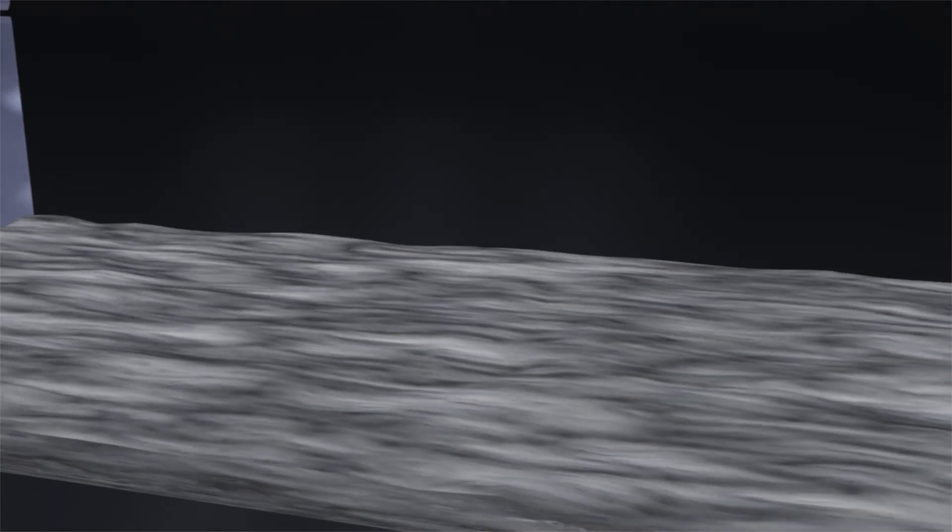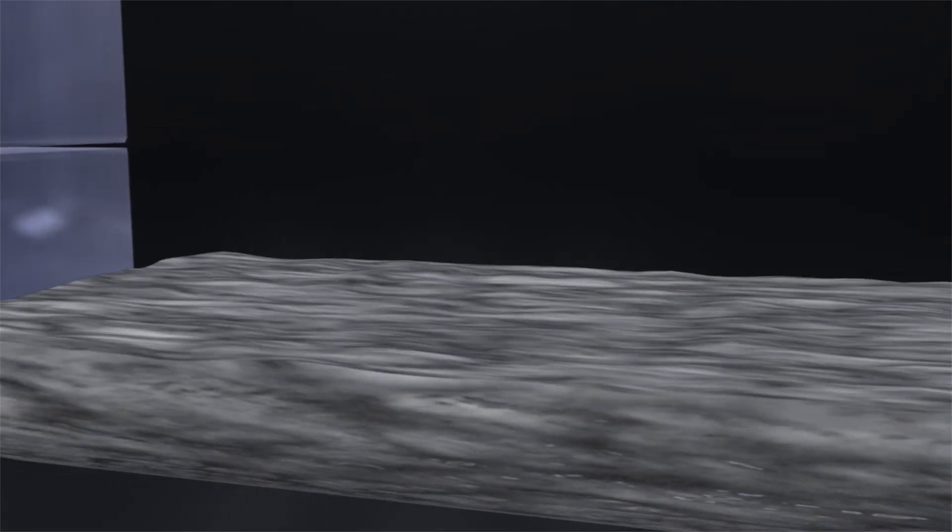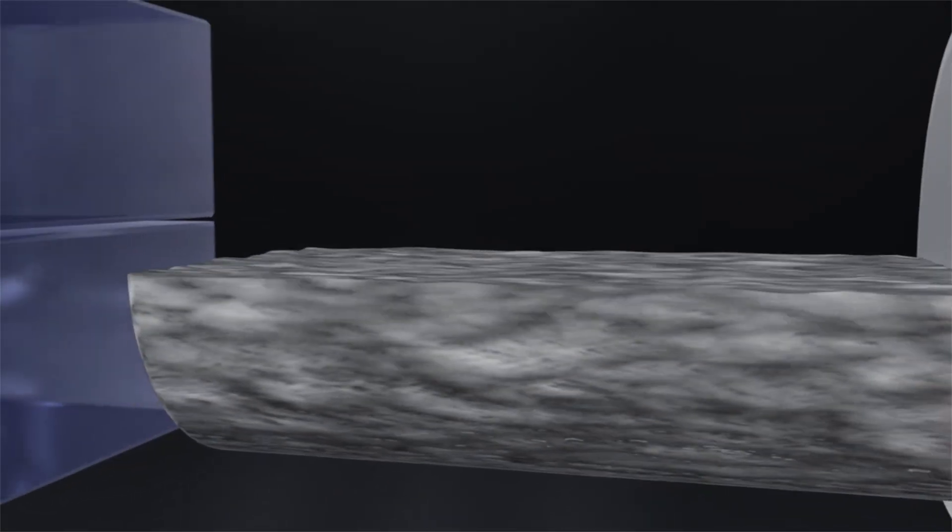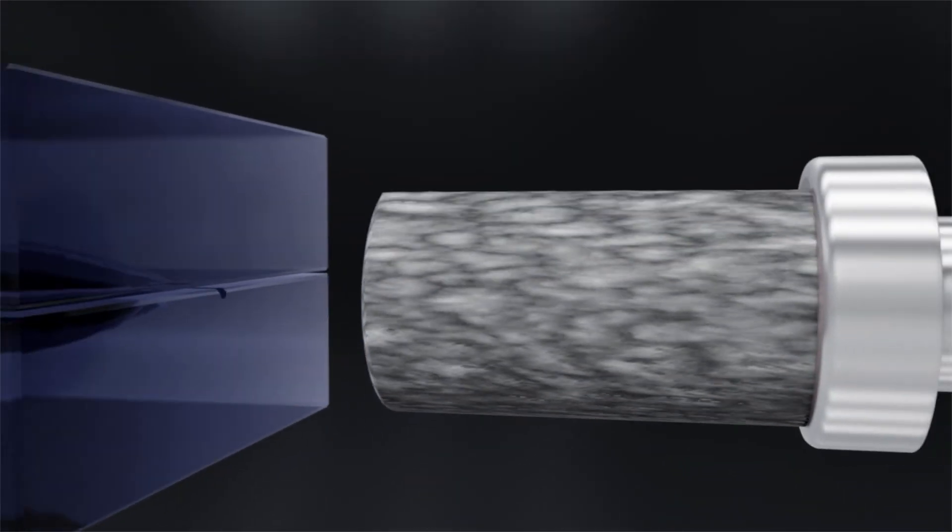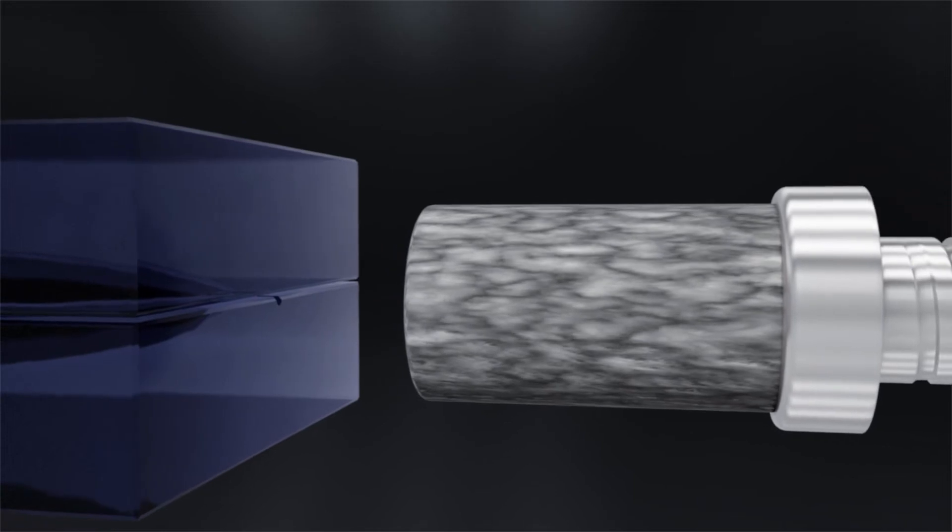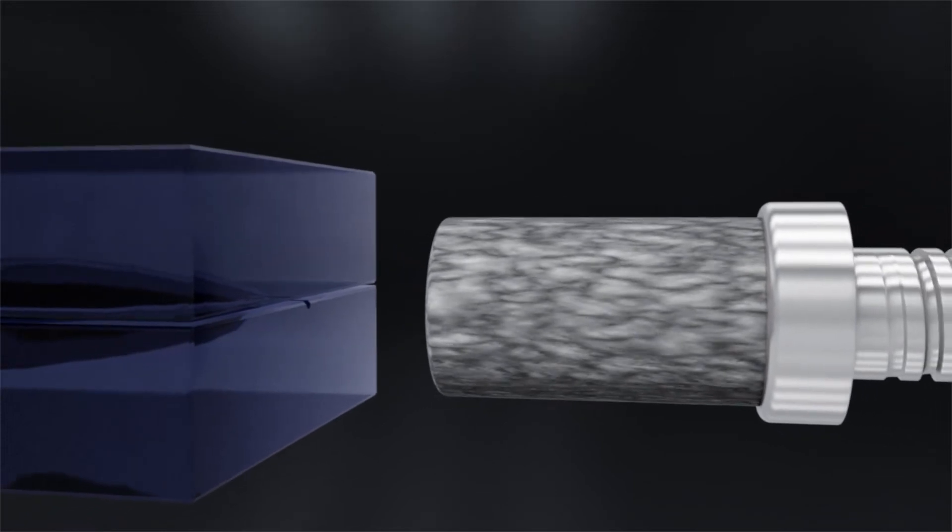The basis of the manufacturing process consists of a highly filled, homogeneous, nano-hybrid composite material.